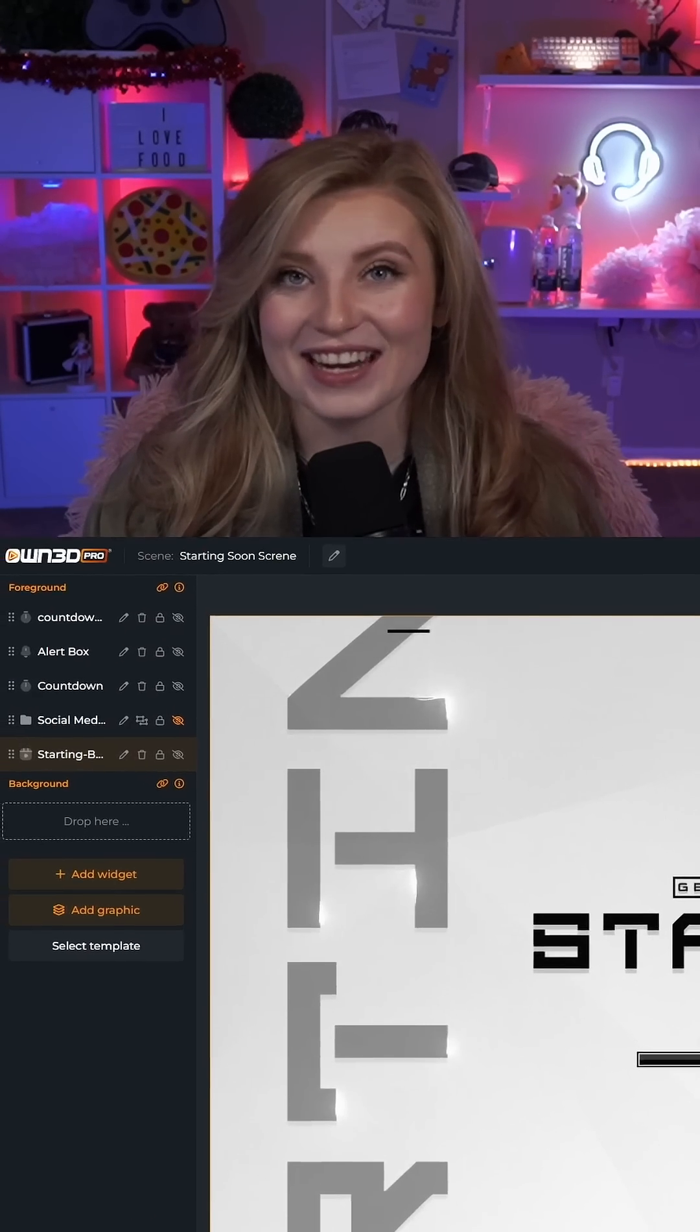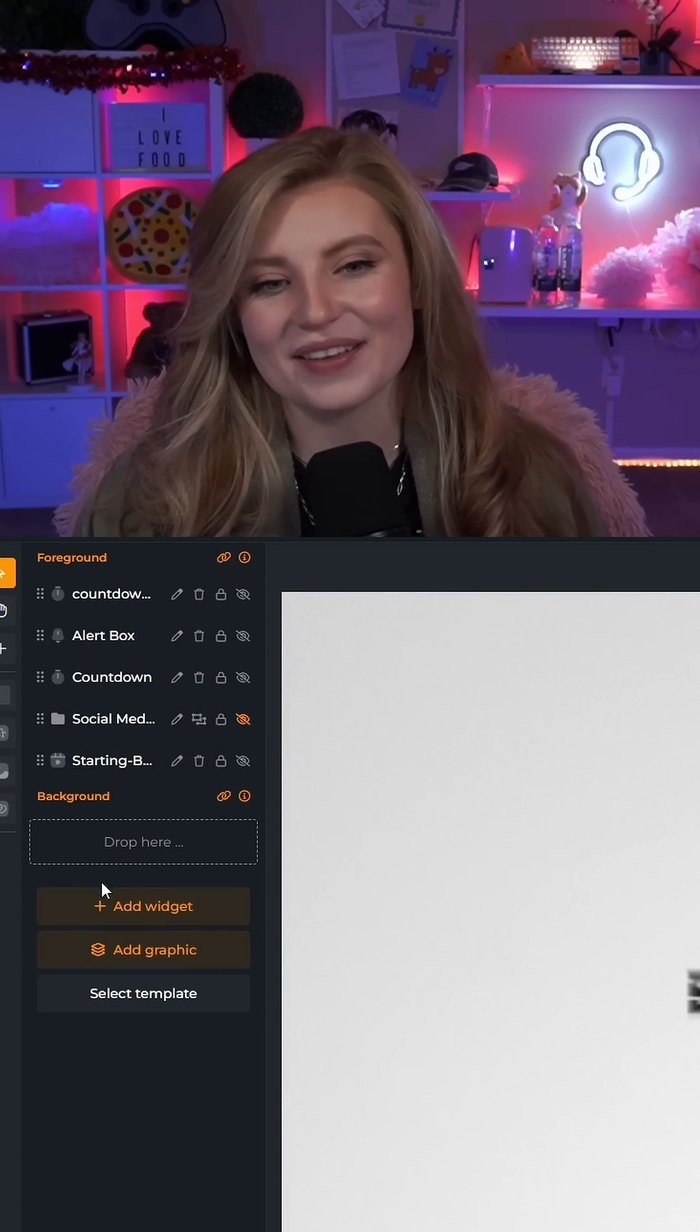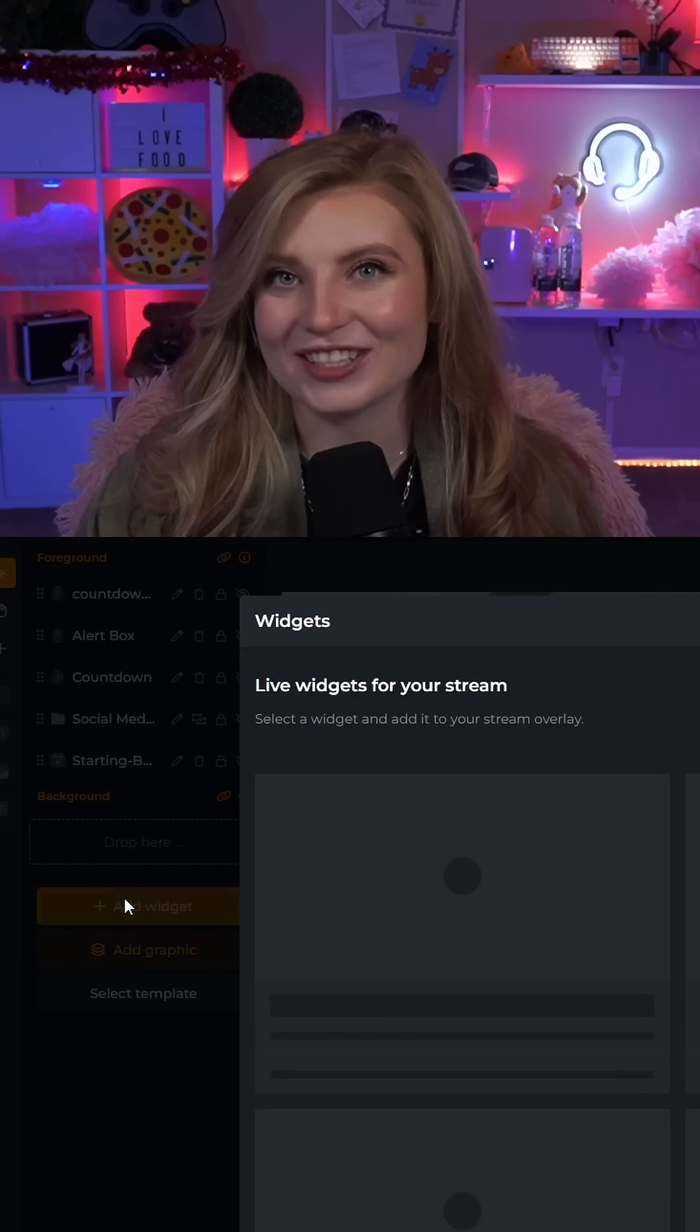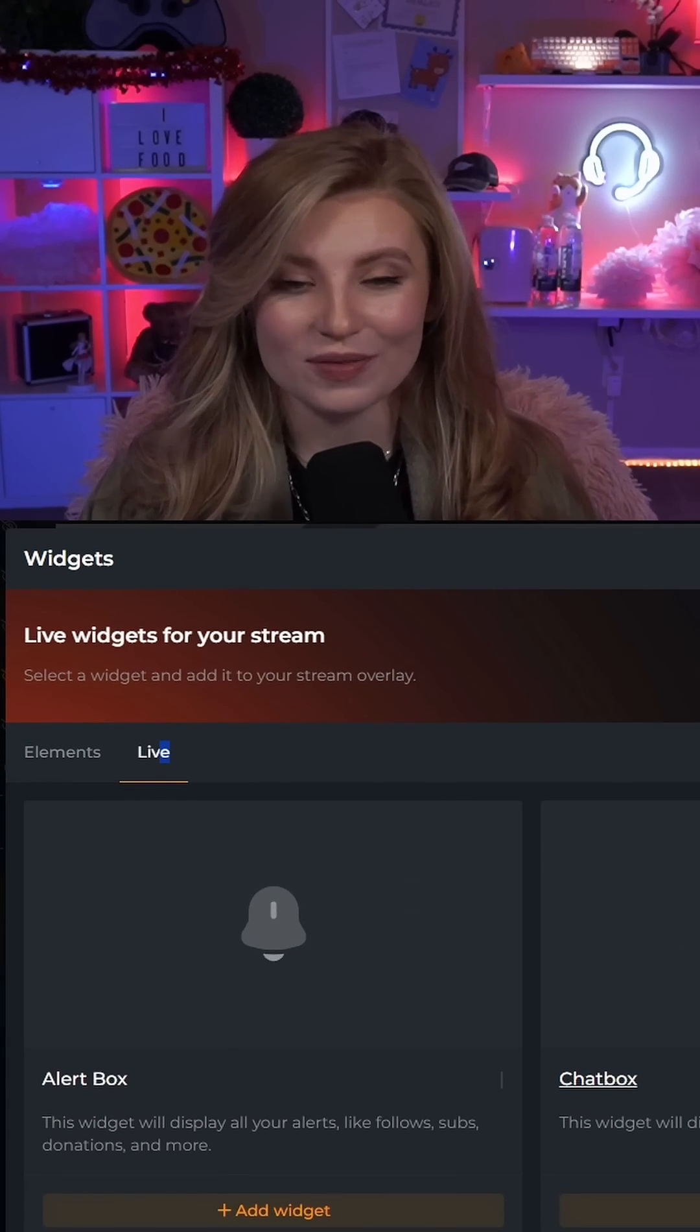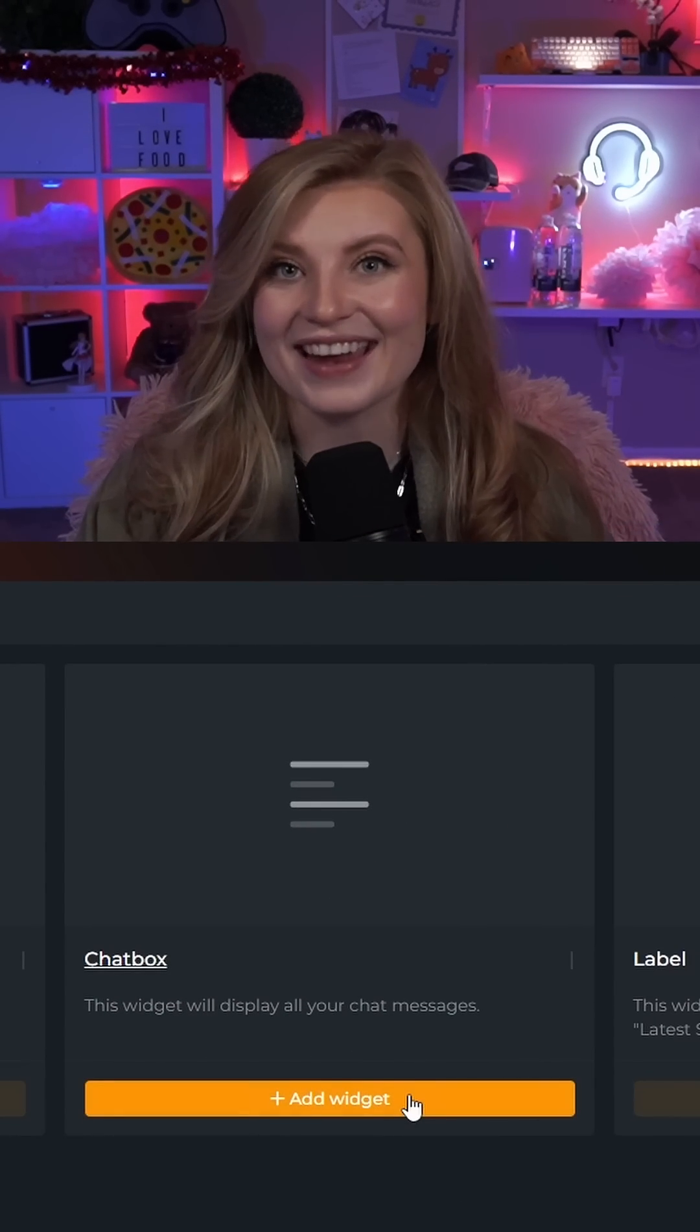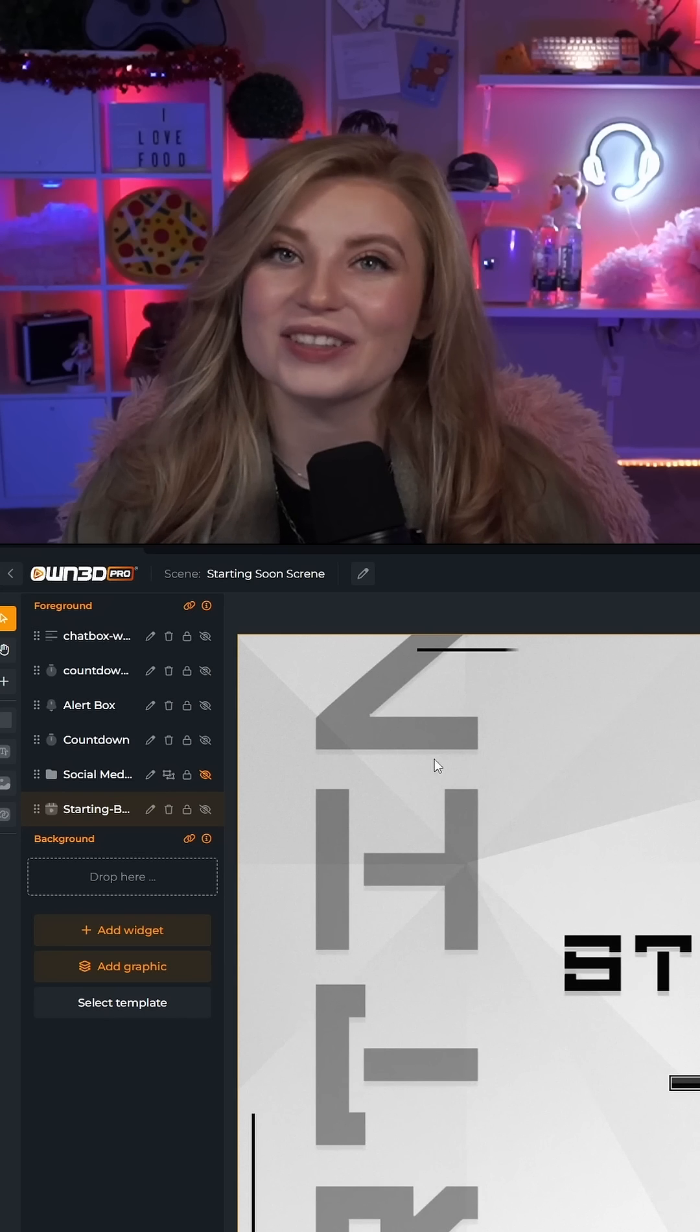In order to add a chat to this, just go to this left side and click Add Widgets. Let's head on over to the live section of the widgets and from here you can go ahead and add your chat box.